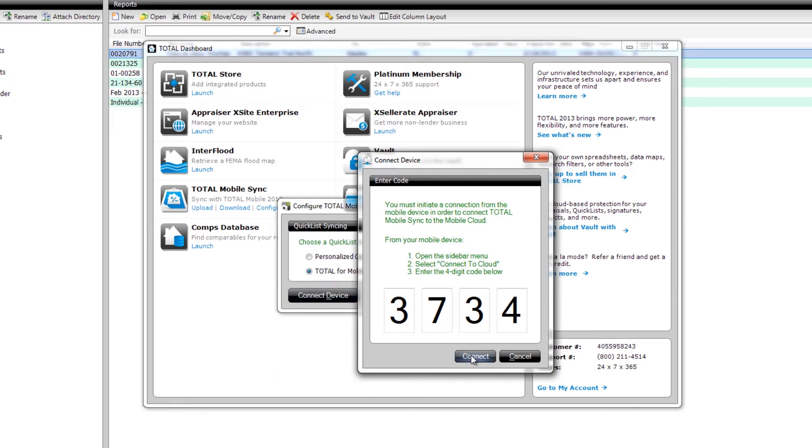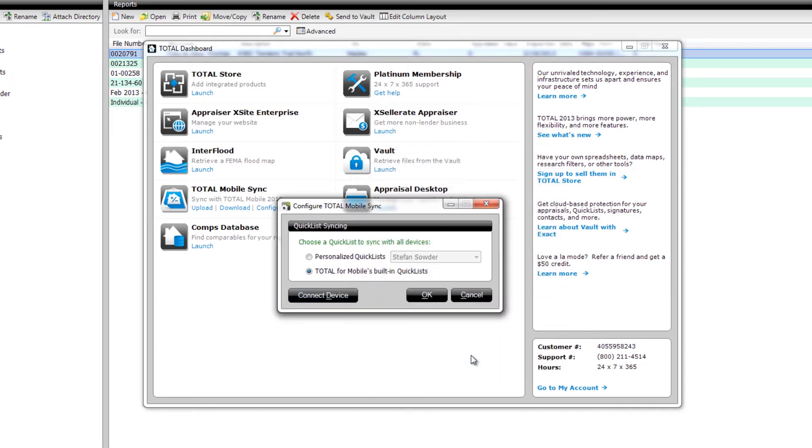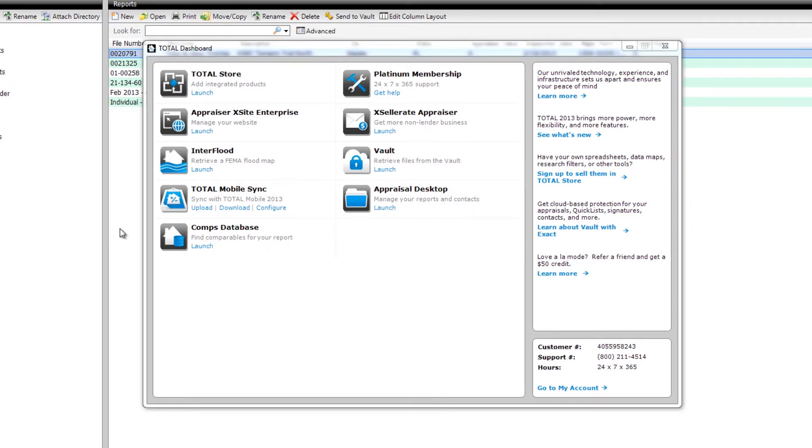In just a moment, when you see your mobile device is connected to the cloud, click OK in Total 2013's Configure Total Mobile Sync. Now you're connected to the cloud, so let's look at a couple of examples of what the cloud lets you do.